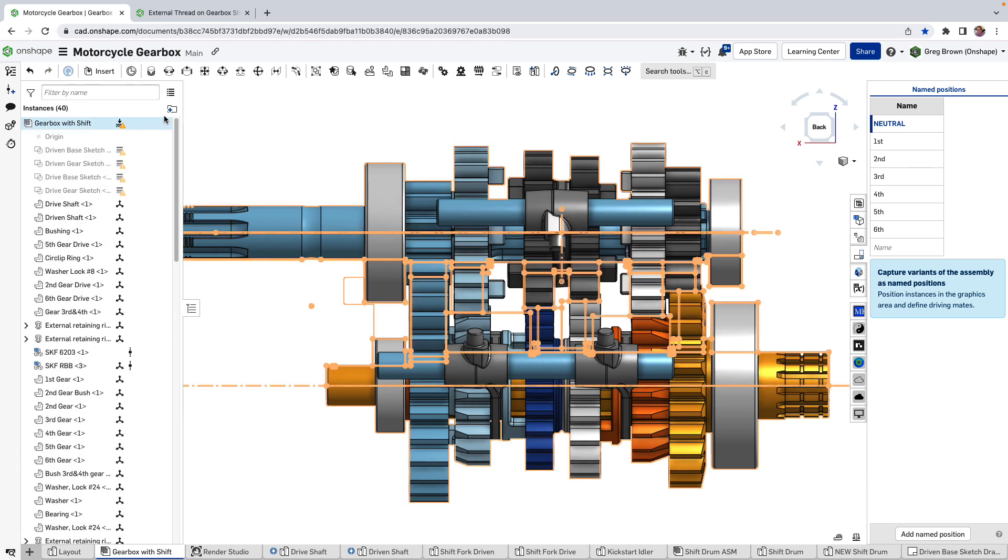So OnShape mates work in a very physical way rather than using kind of abstract geometry to align three faces and this vertex is aligned with another.